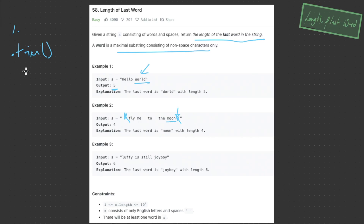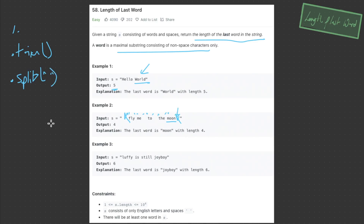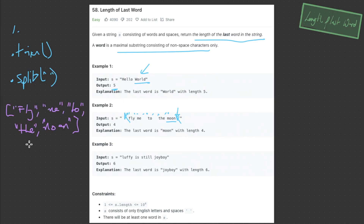We can also use split here. Because we currently have a string, if we're able to convert it into an array containing each one of these words, it will make it much easier to calculate the length. So if we split based on an empty space, this will return an array of all the words within the string. In example 2, the result would look like that. All we have to do is select the last word within this array, and then use the length property to return the length.